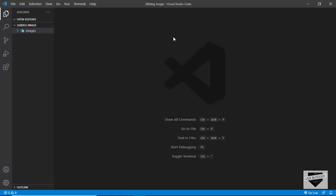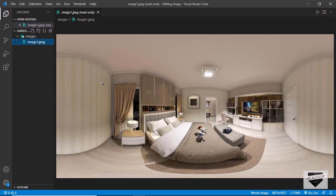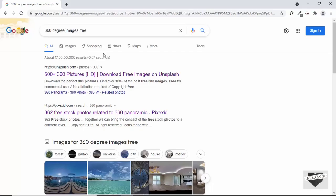I have opened up a blank project in VS Code and I have this folder called images. In that we have the 360 degree image — this is how it looks right now, but we have to add it in a 360 degree viewer and then it will look right. You can just Google for '360 degree images free' and you will get a lot of links.